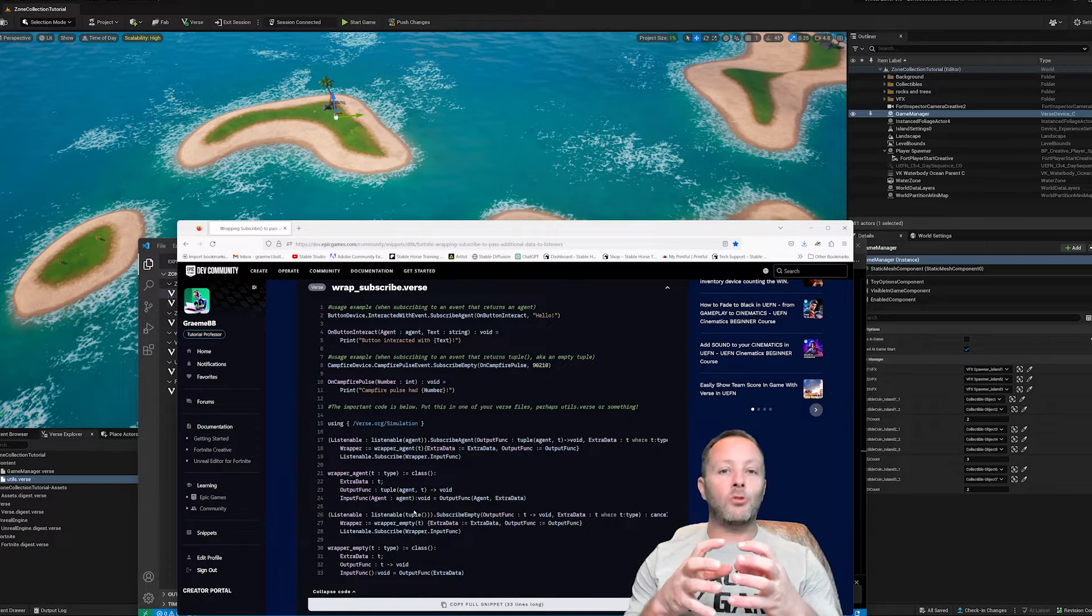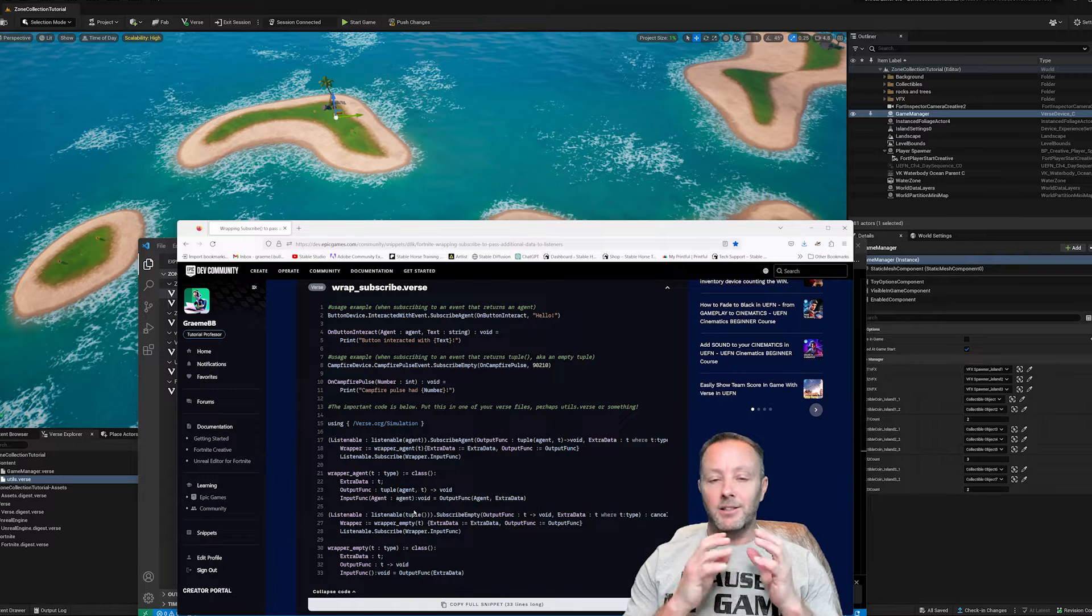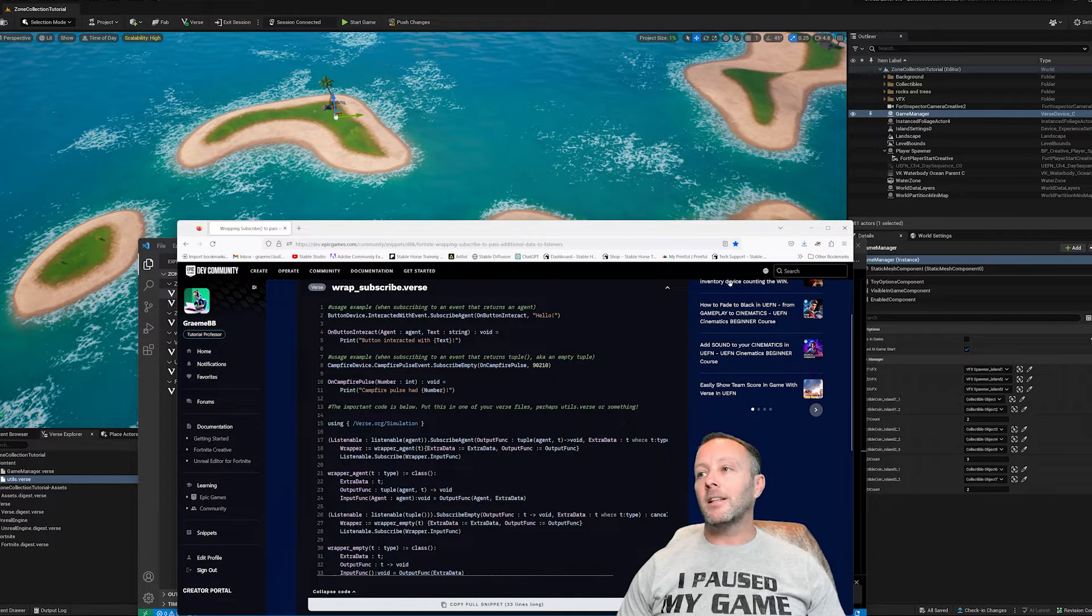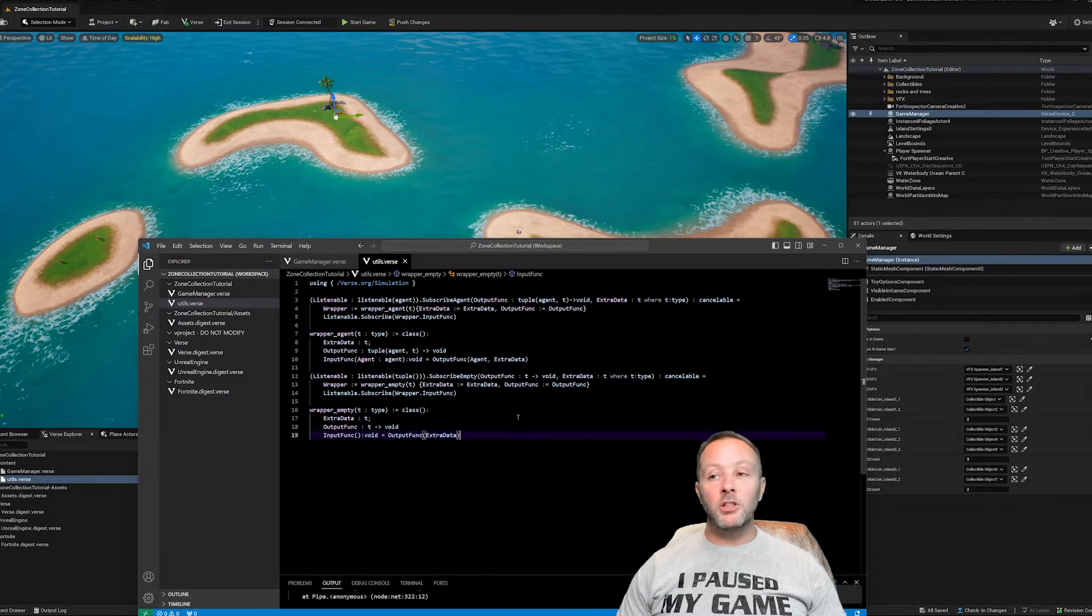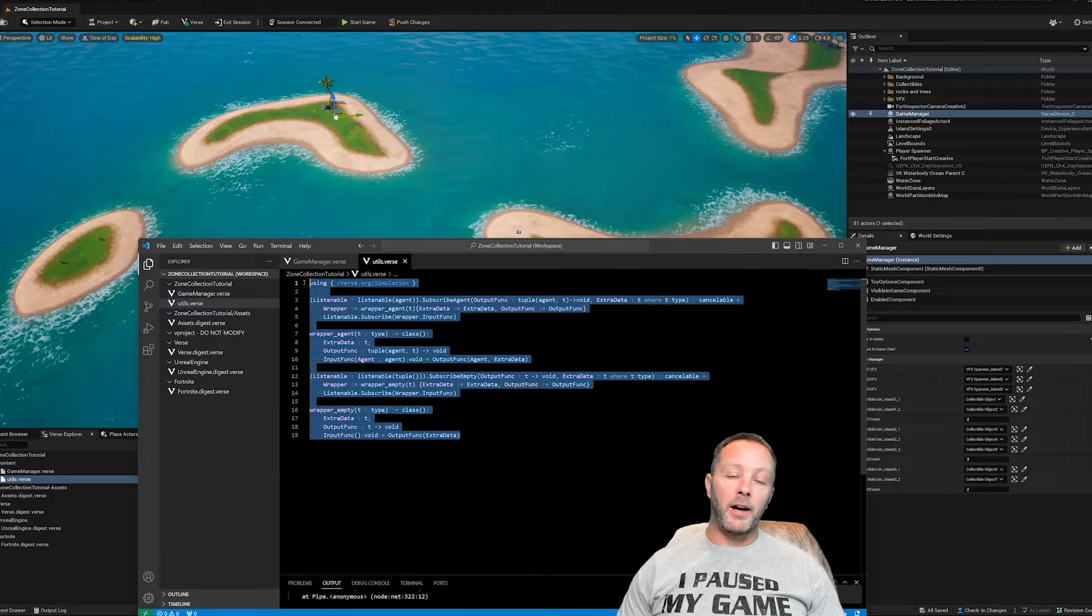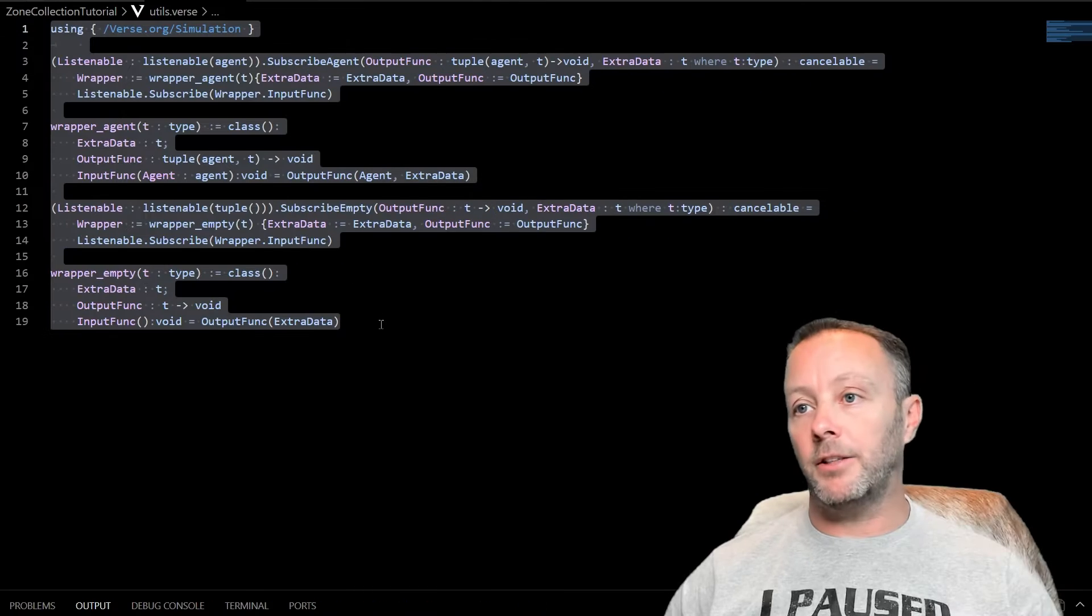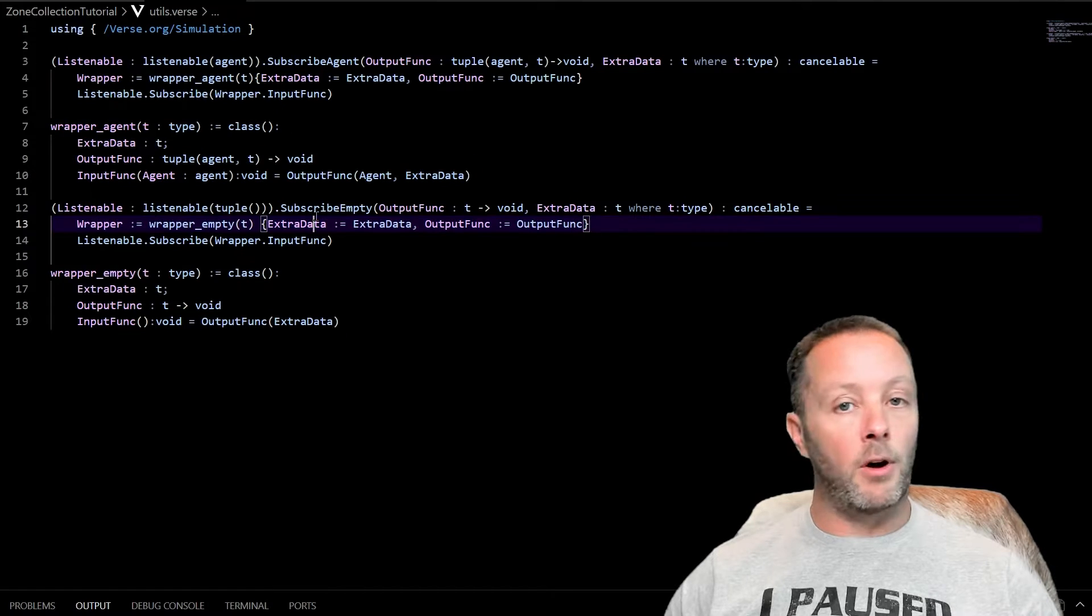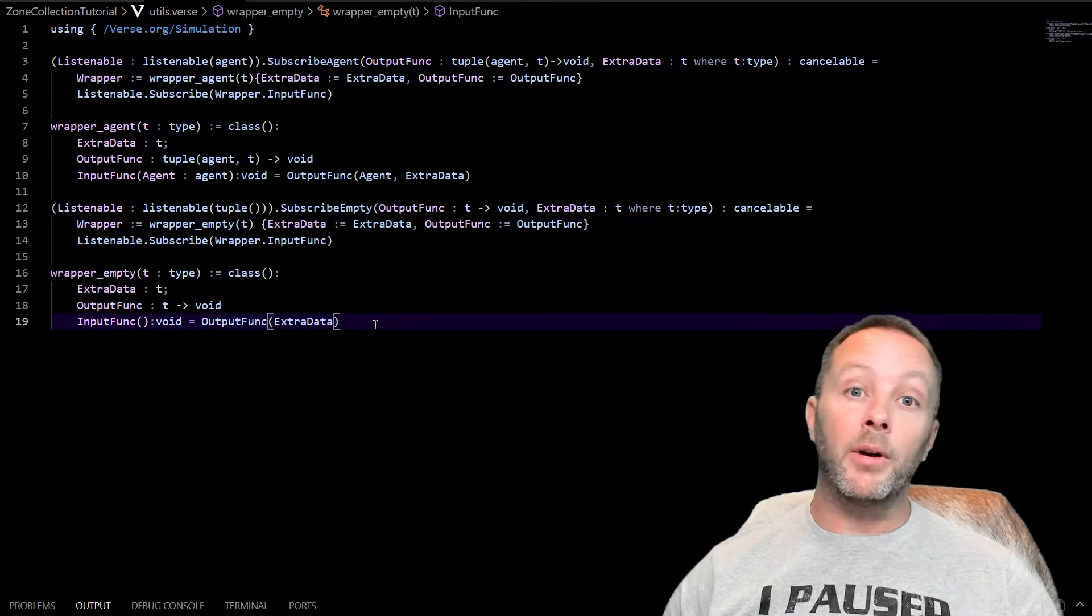Wrapping up a subscribe in another function is so powerful. All right, so let's check this out. So once you've got that, let's go into verse. Okay, so as mentioned, you can make your own verse file, just right click here and then choose new file. And then you're just going to paste in the stuff from the page, which I have linked below.